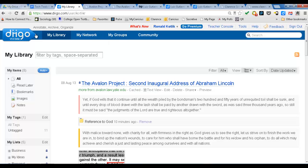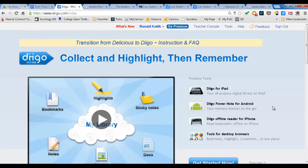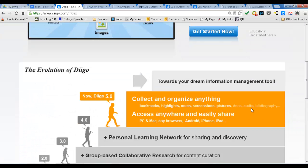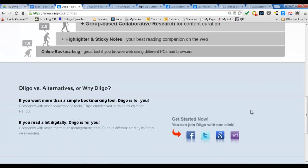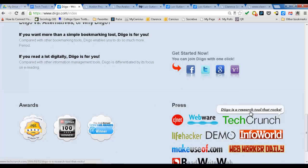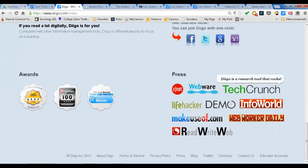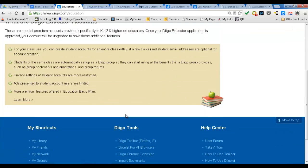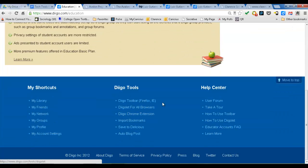Let's go to the DIGO home and talk about pricing. Educator accounts — you want to click that to get your educator account, which is really, really good.